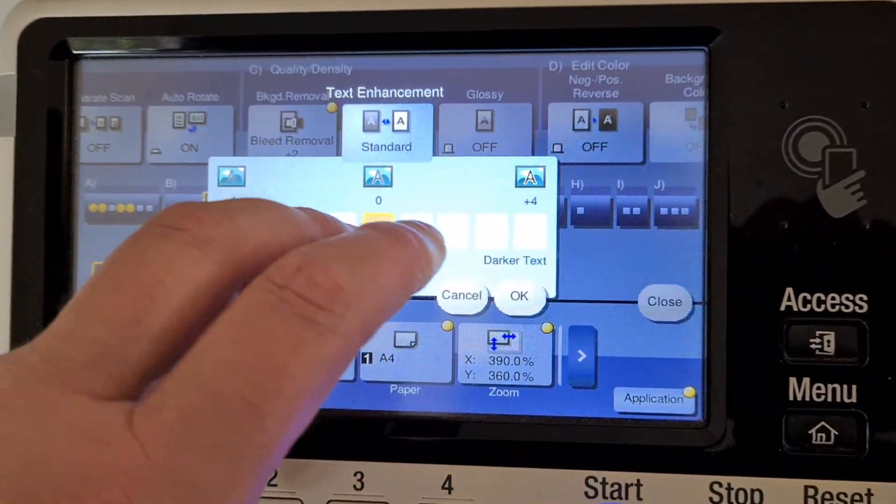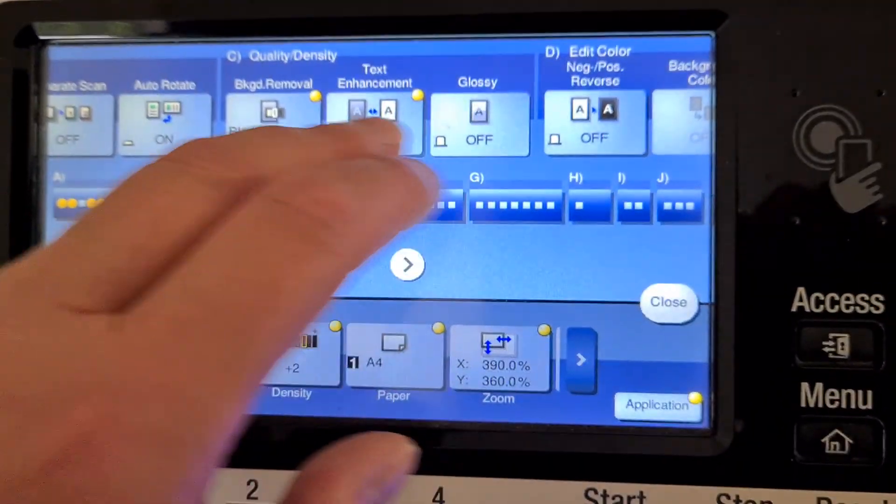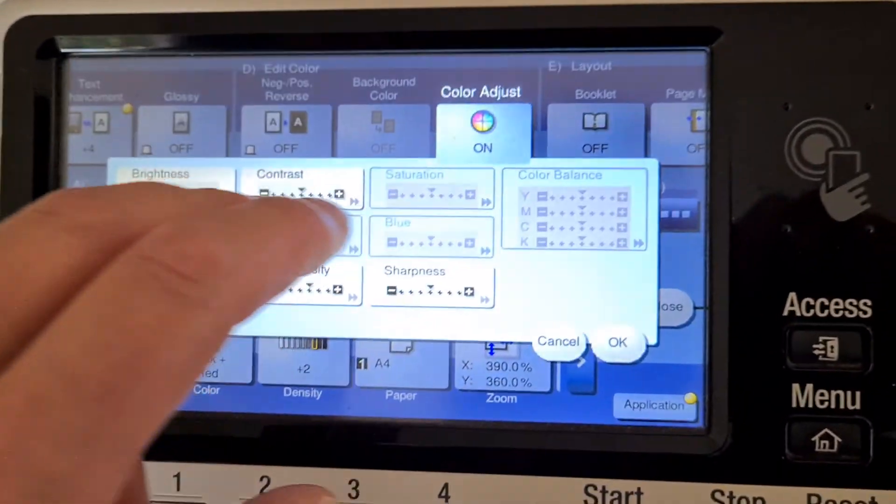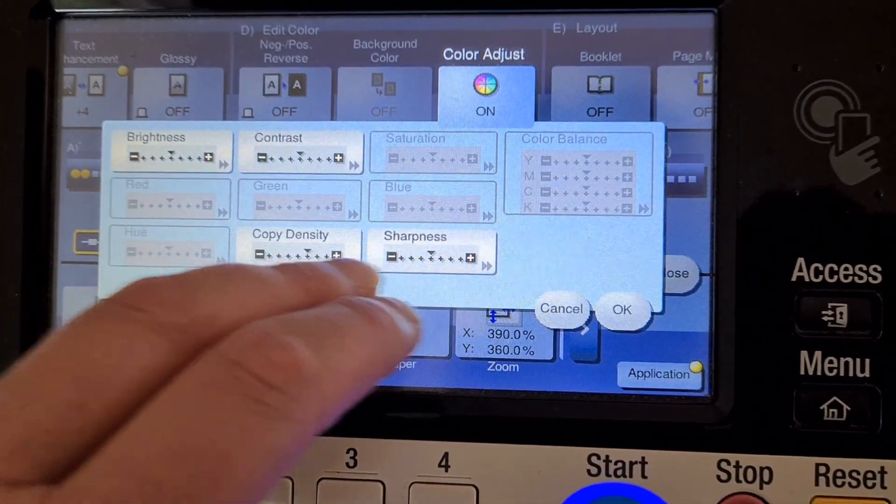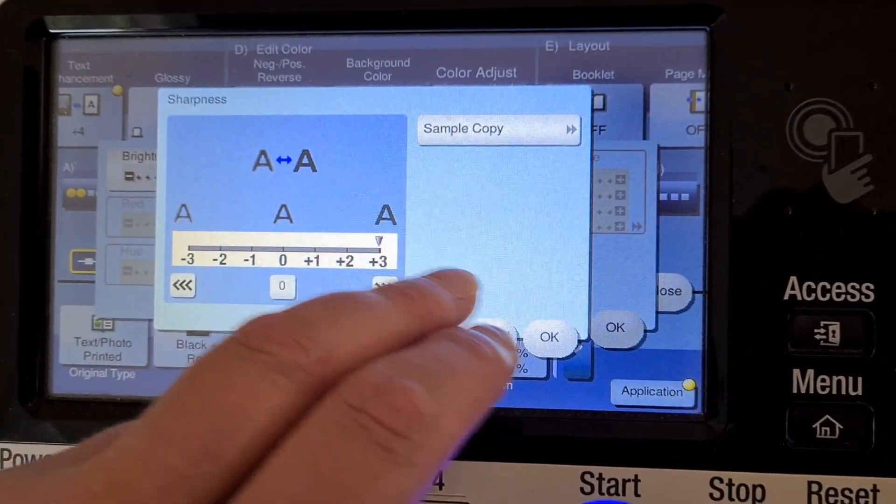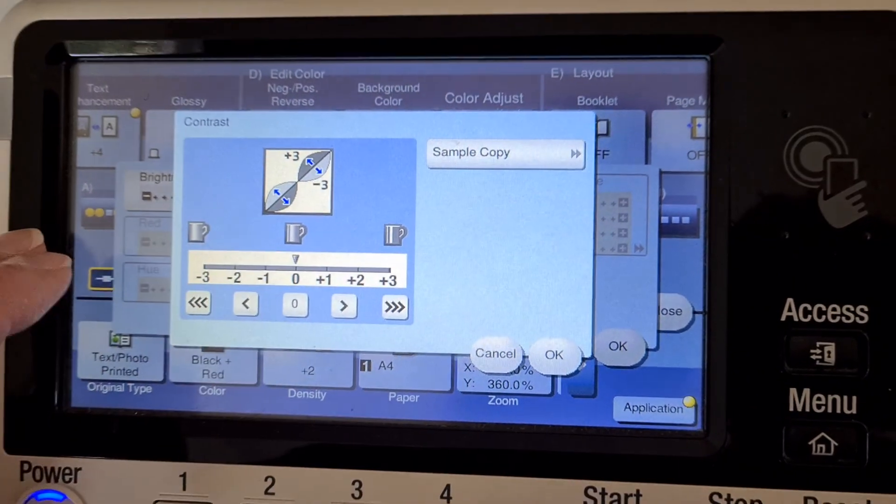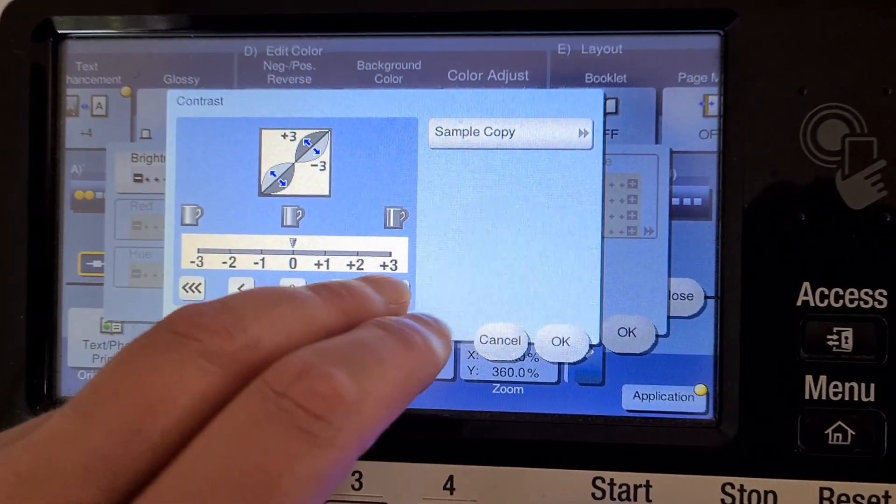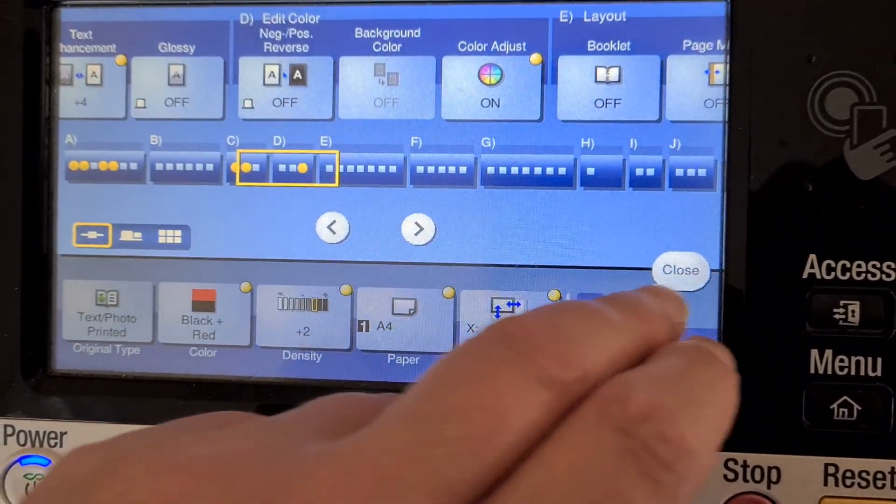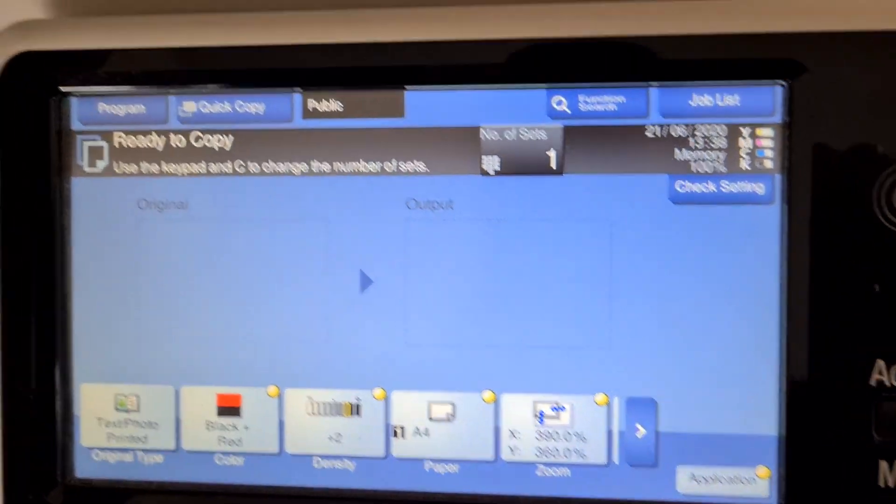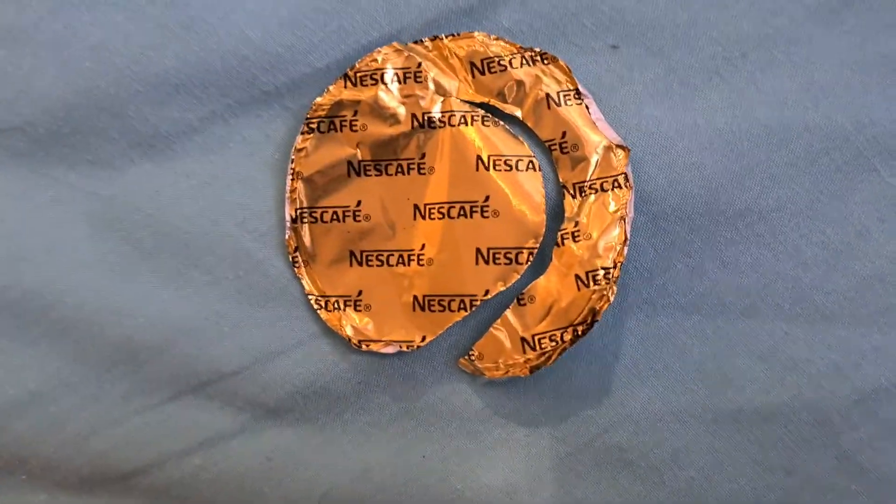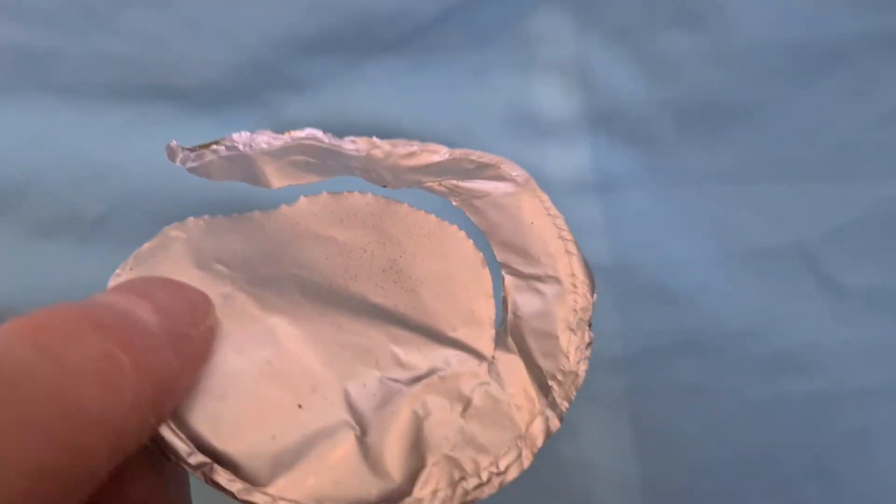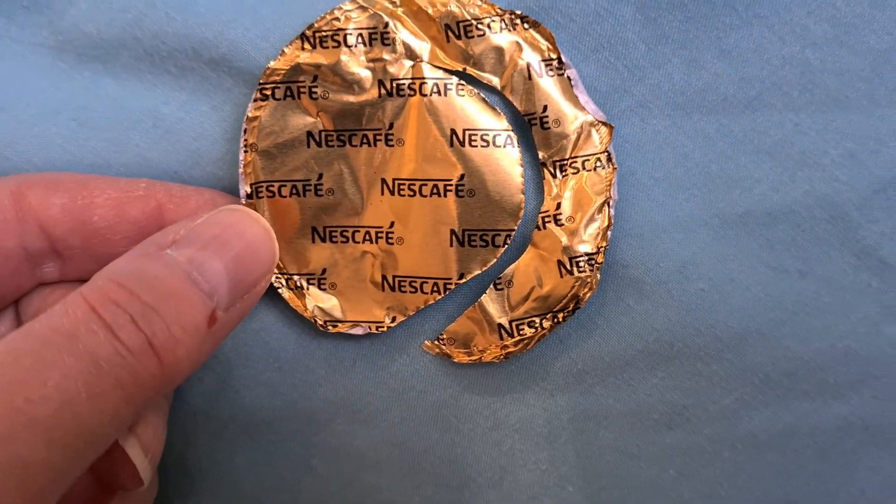I'm going to set it up an old-fashioned way with this setting. Okay, let's see what it actually is. It is a Nescafe coffee foil lid.